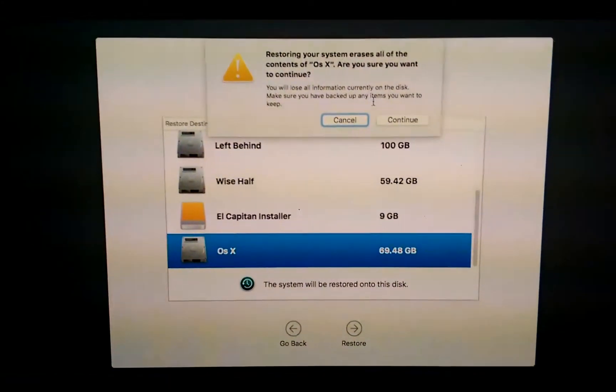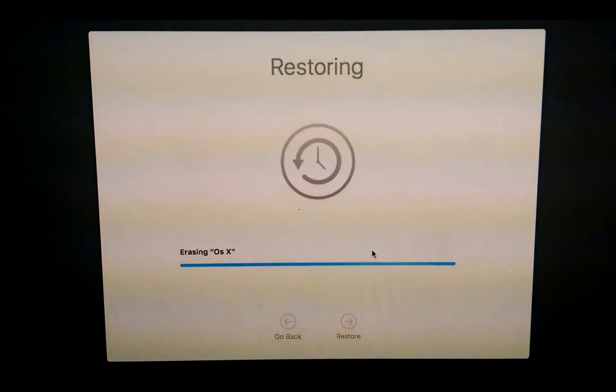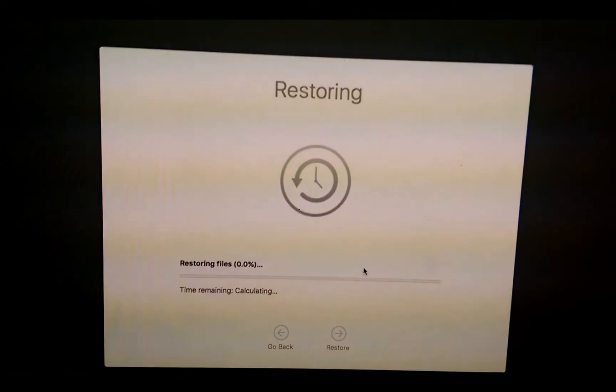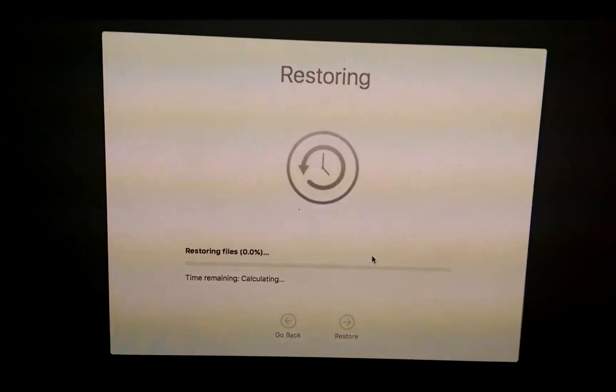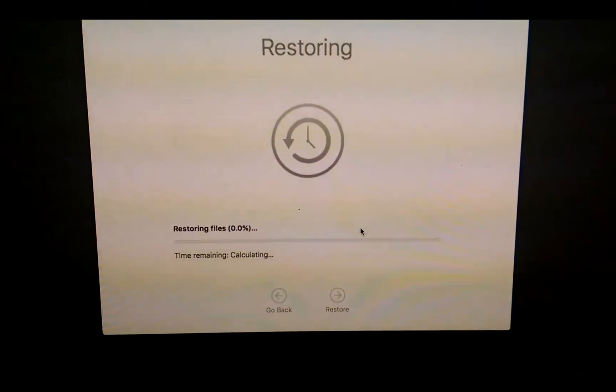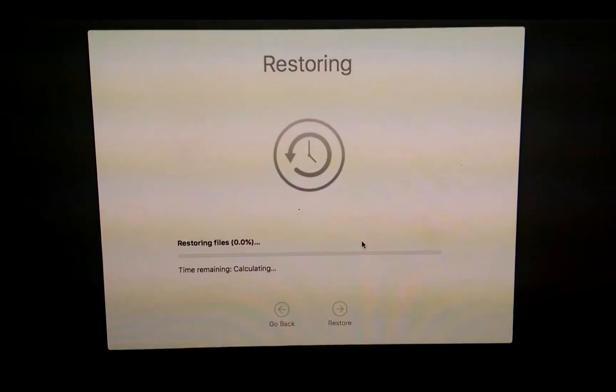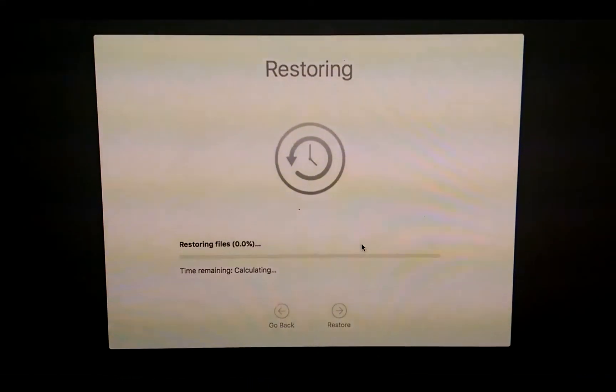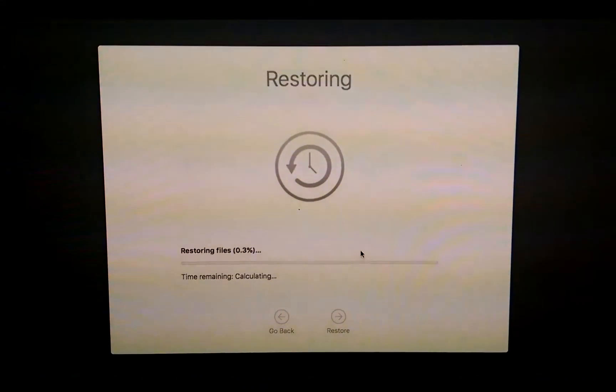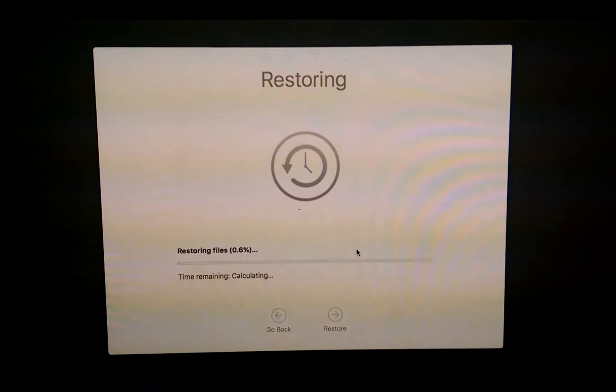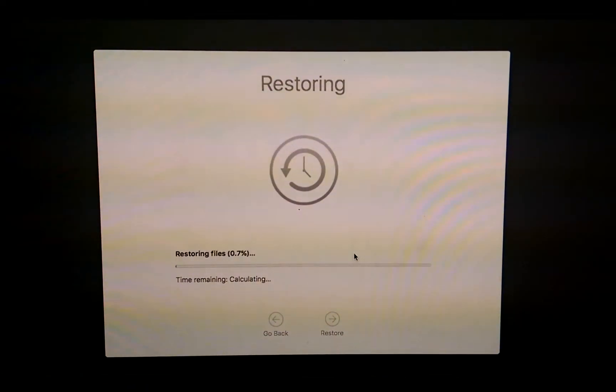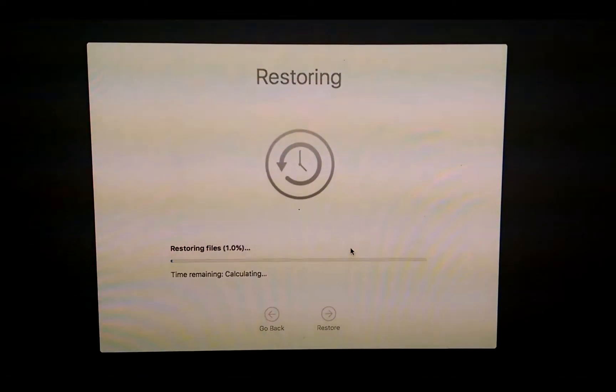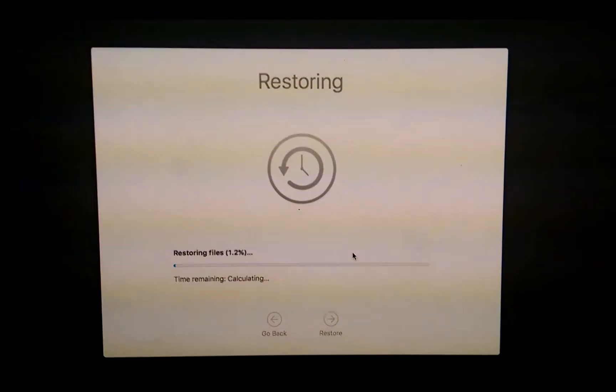Then we'll say continue and it starts to do recovery. Here we will fast forward the video so you don't have to wait all the time it takes to back up my hard drive.